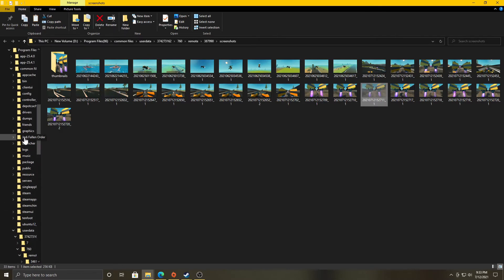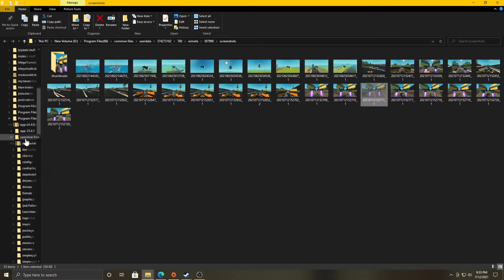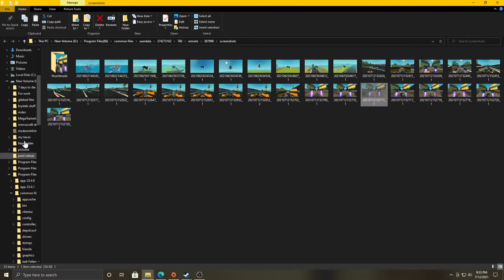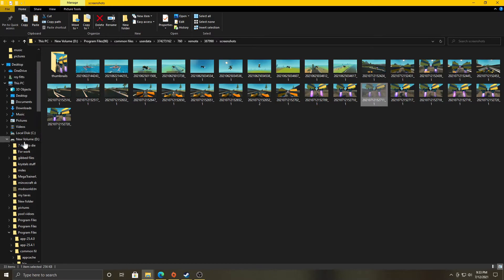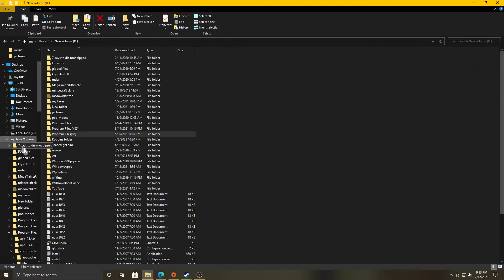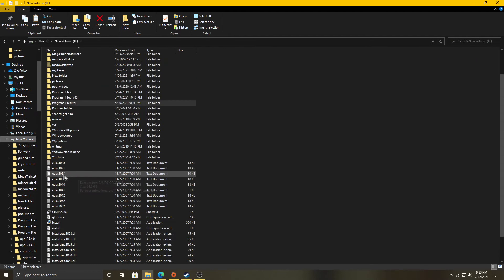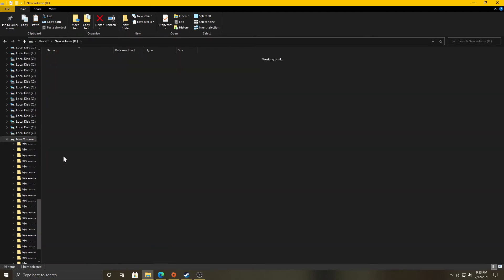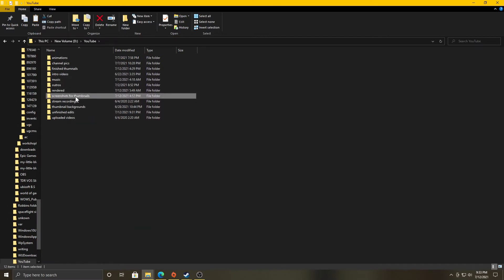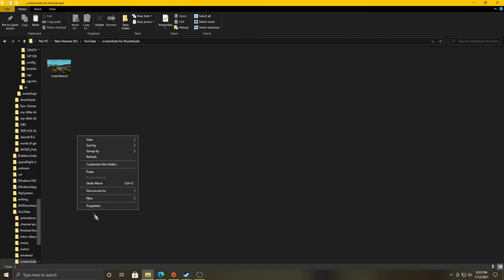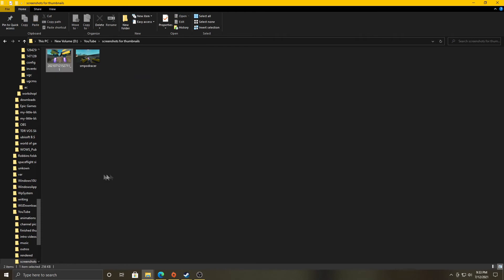So, there is a way to change that. I might go over that in another video. It's real quick. Now, I'm going to move it to my new volume, my other folder I used to keep this stuff in. And there it is. I pasted it right there.